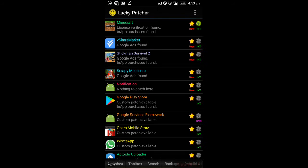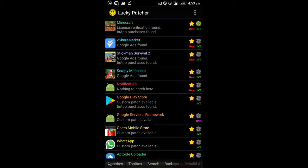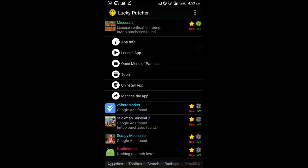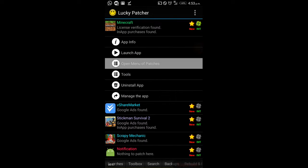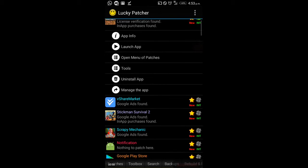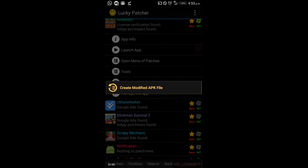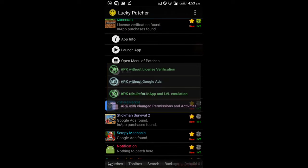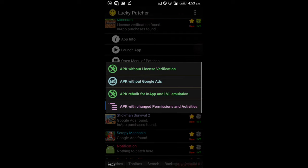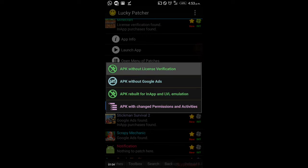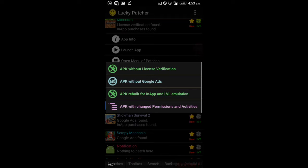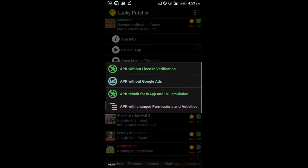It will say 'loading packages.' Then you should see Minecraft says 'license verification found.' If not, reload Lucky Patcher until it shows that. Then open it, click 'open menu of patches,' create modified APK file, then 'APK without license verification.'